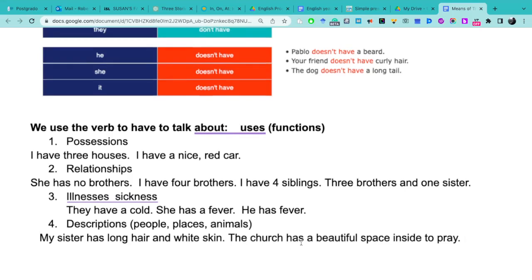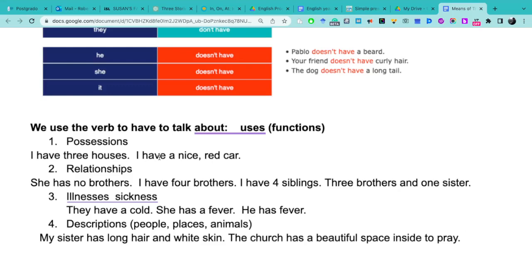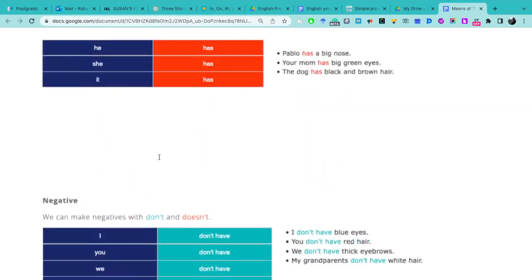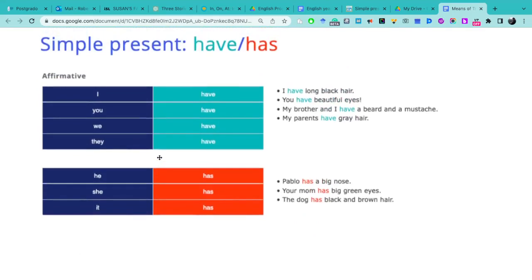Now that we know the four uses of the verb to have - ahora que sabemos los cuatro usos del verbo have: possession, relationships, illnesses, description - we are going to see the structure of it in affirmative, in negative, and in interrogative.